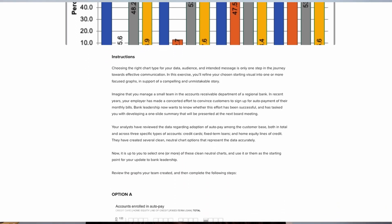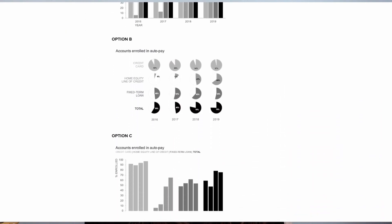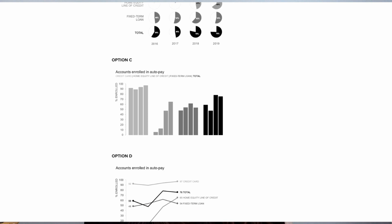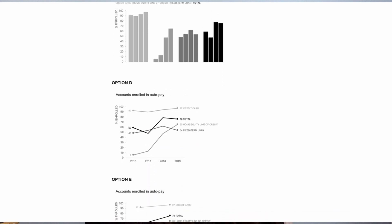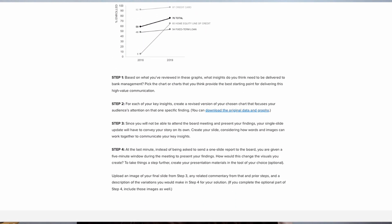We invite you to download this data and practice with it in our online community — you can find a link below to a community exercise where you're able to practice choosing and continuing to improve the way this data is graphed. Thanks for watching. I'm Elizabeth with Storytelling with Data.